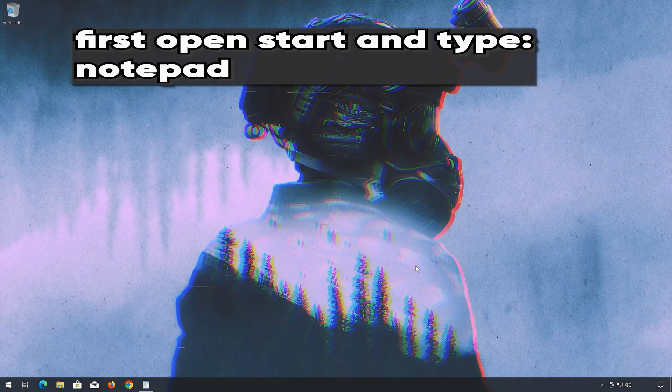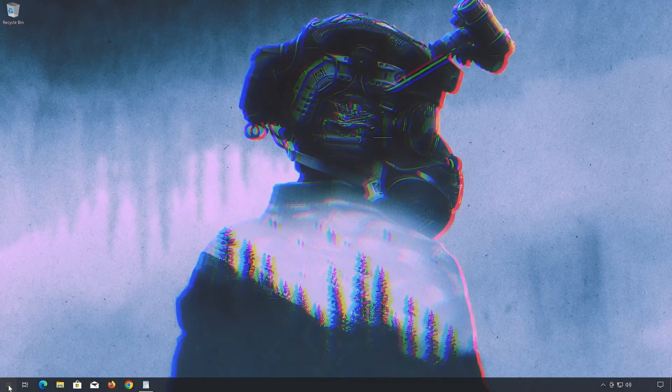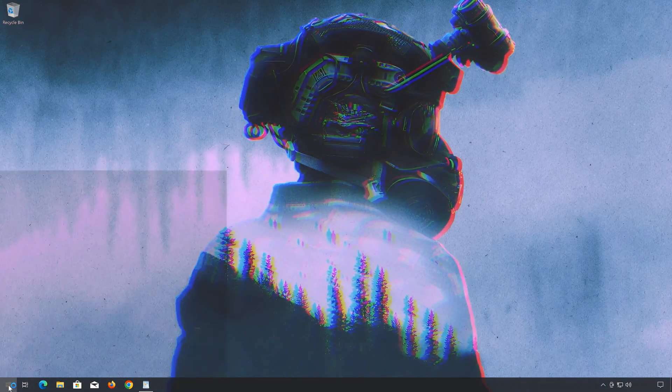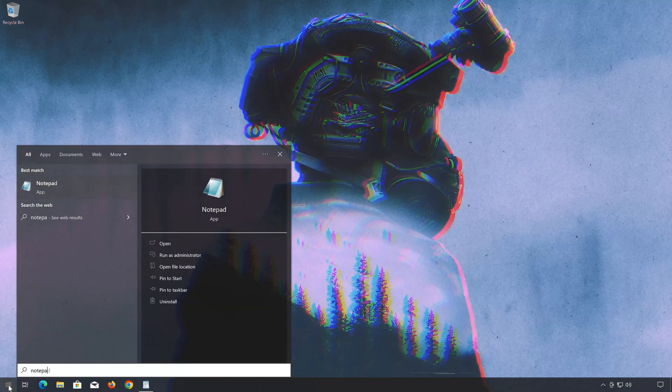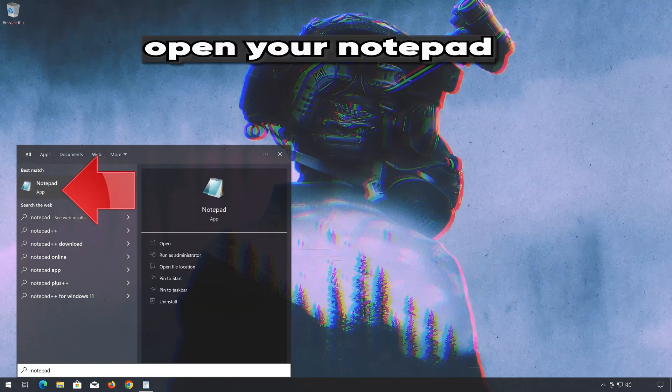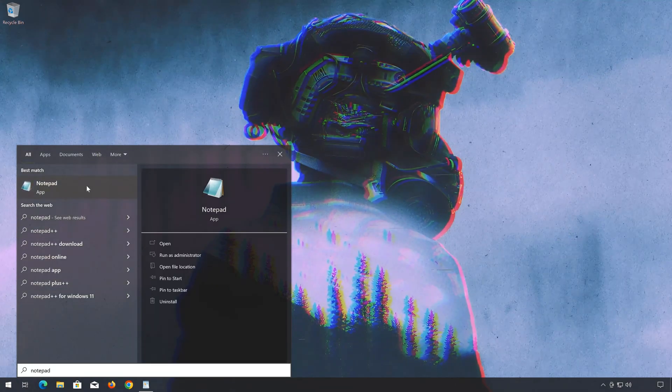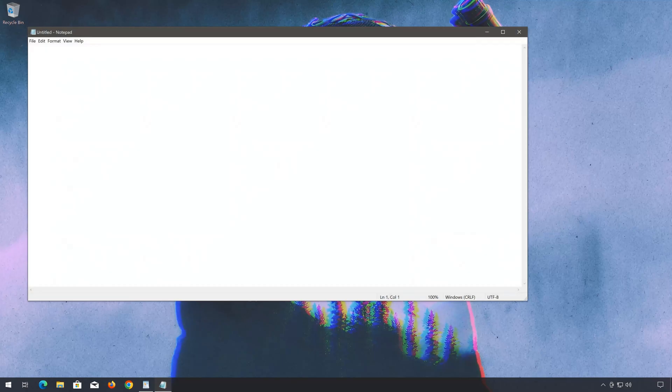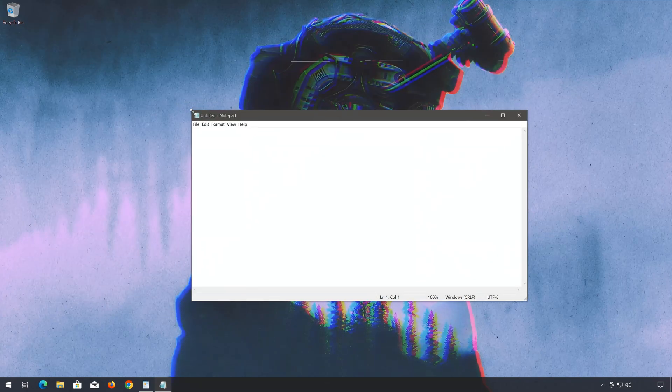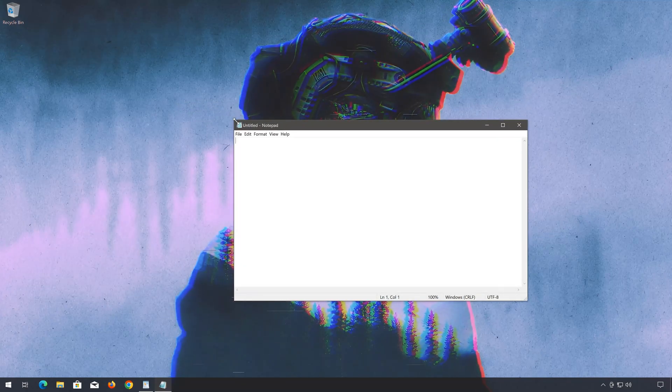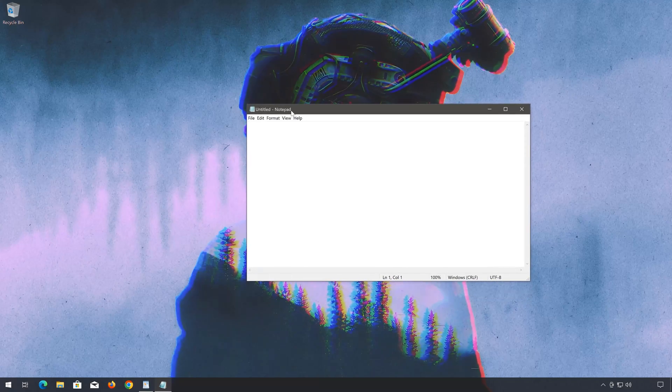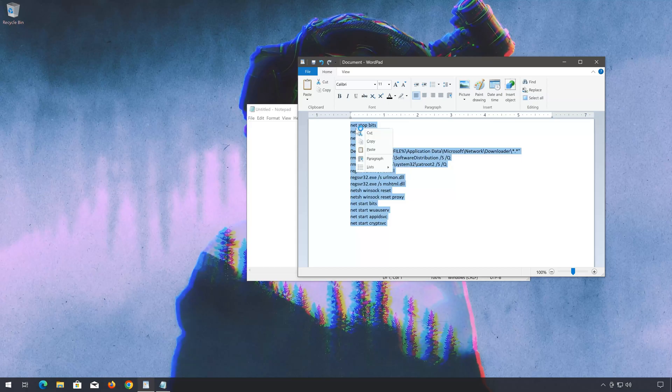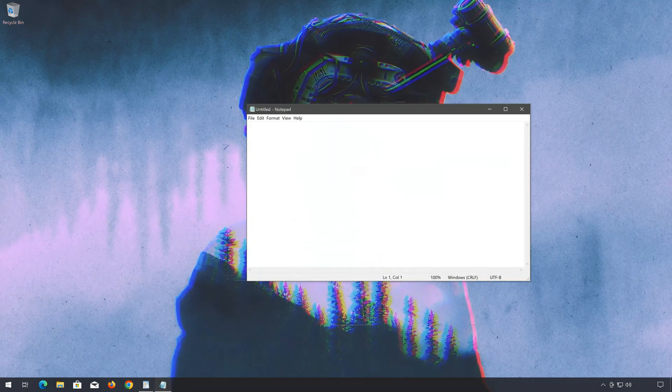Open the Start menu and type Notepad. Open Notepad. Copy the text that you will find in the description of this video. Paste the text into Notepad.